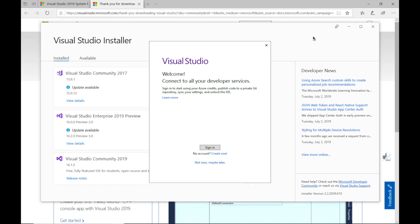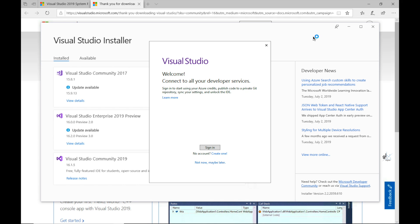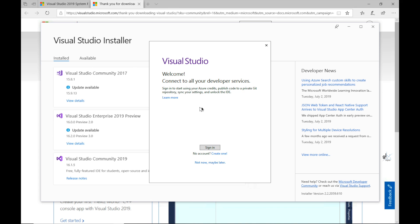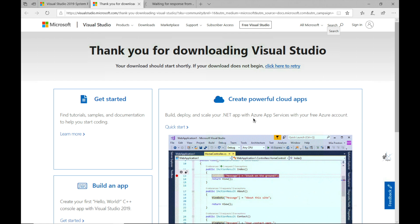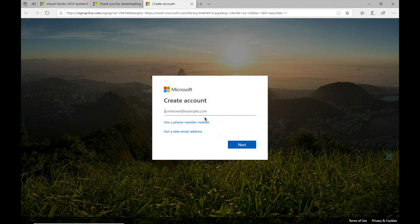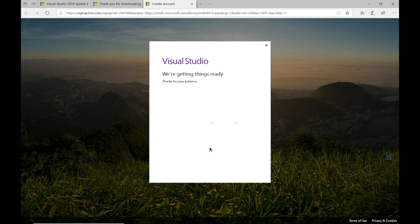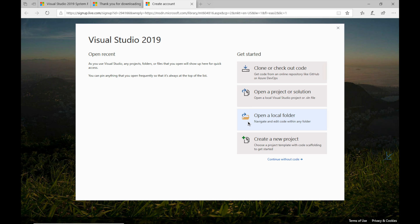So a pop up window prompting us to sign in is now displayed. Click the sign in button if you already have the relevant account to do so. If you don't already have an account, click the link labeled create one. It's an easy process. You only need to provide a valid email address and a password. Note that after Visual Studio 2019 Community Edition has been installed, you may at times be prompted to refresh your Visual Studio 2019 Community Edition license, and you'll need to unlock the Visual Studio IDE by providing this account information. So once you have an account, click the sign in button to sign in. A window with the heading Visual Studio 2019 is presented to us.